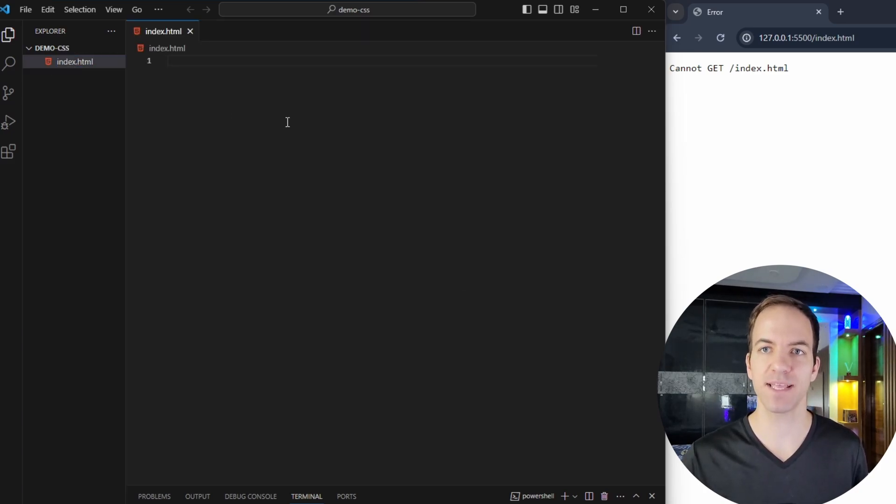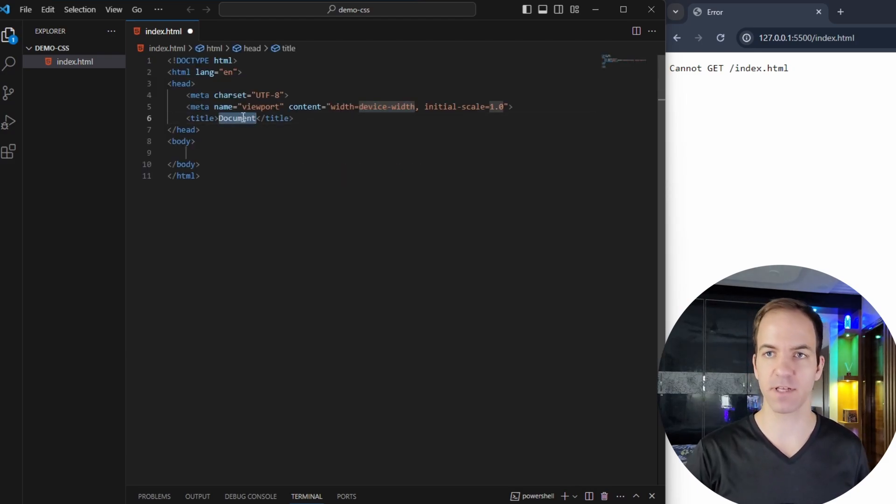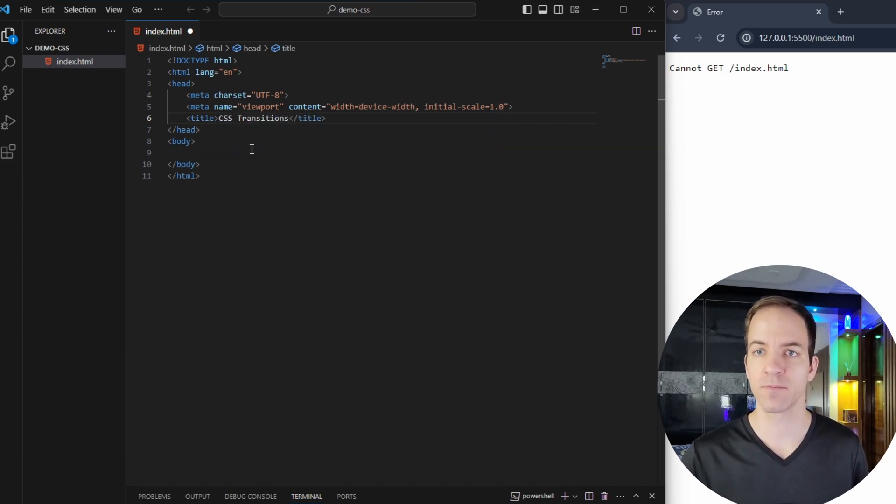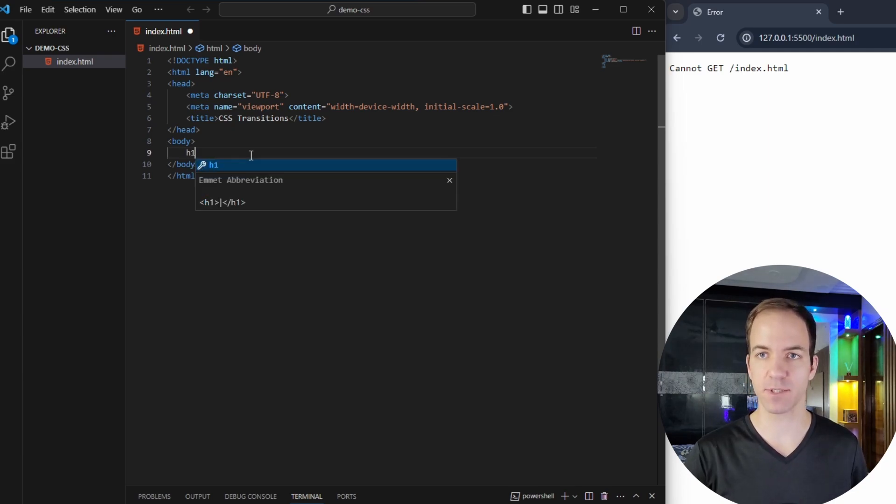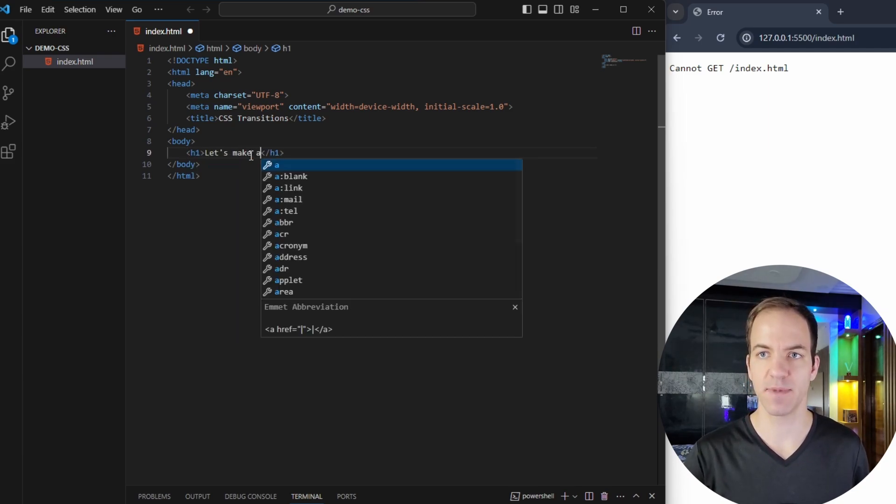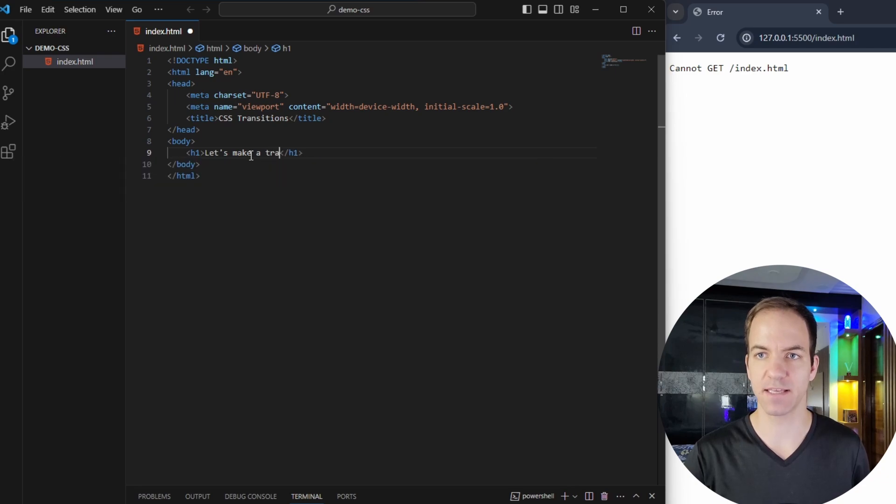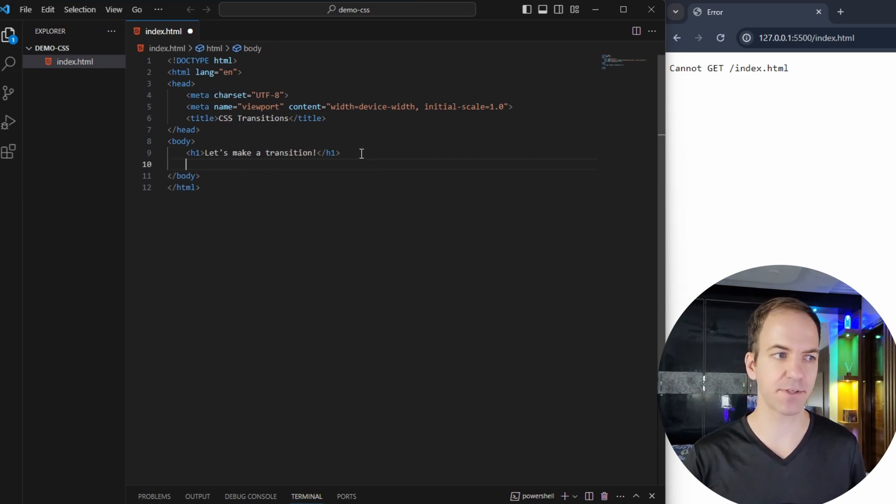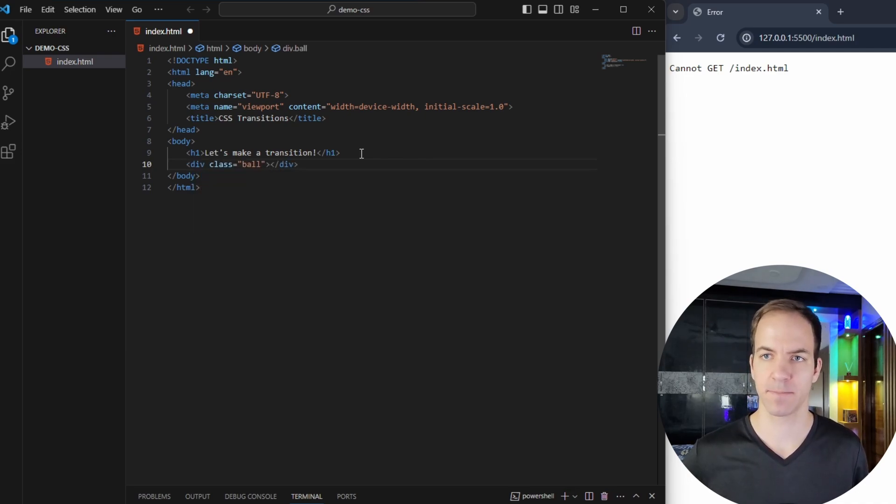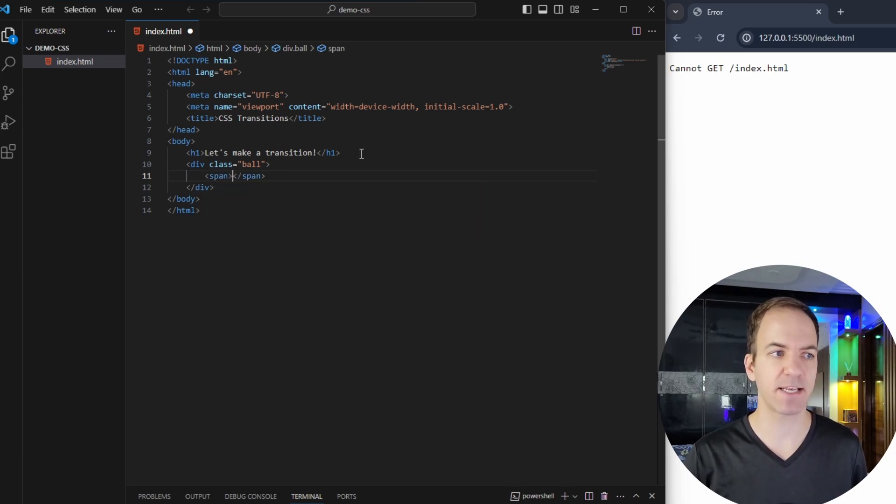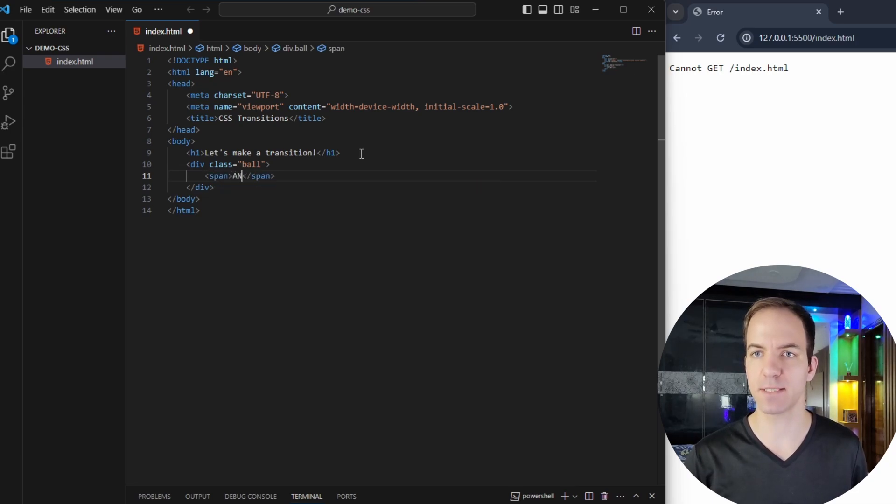So let's go ahead and make an index.html, load up some boilerplate code into that. And here for the title, I'm just going to say CSS transitions. And then down here inside of my body, we're just going to have an h1. We're going to say let's make a transition. And then after that, I'm going to have a div with a class ball. And then inside of this ball, I'm going to have a span. And my span text is just going to say ABC.